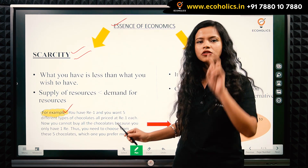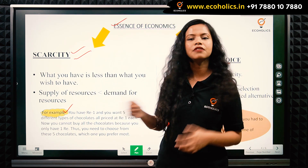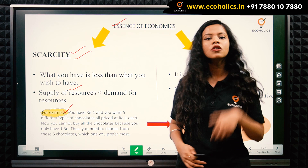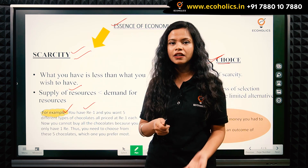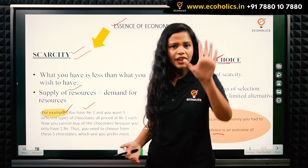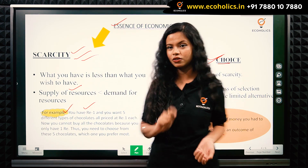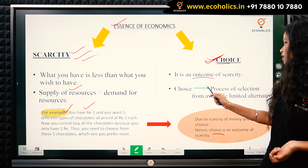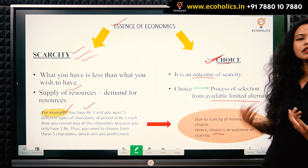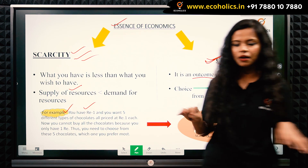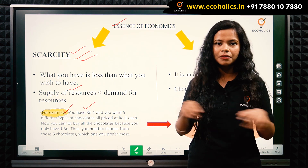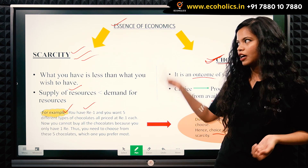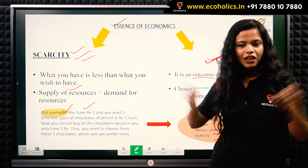Scarcity means what you have is less than what you wish to have — your supply of resources is very less compared to your demand for resources. In the example, you needed five rupees but only had one — that is scarcity. Choice is the process of selection from available limited alternatives. You choose from the resources available to you. Choice is an outcome of scarcity, and the entire subject of economics is based on scarcity, choice, and allocation of resources.